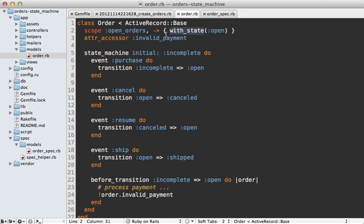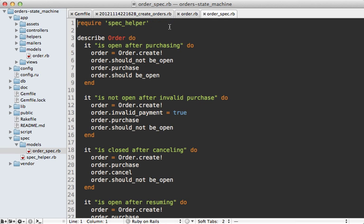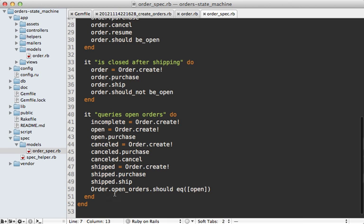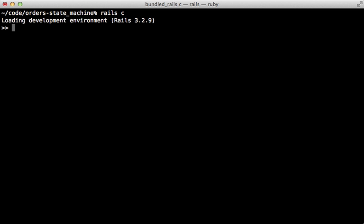This gem also provides a `with_state` scope which can be used to query the database and return all the open orders. As for the specs, I didn't have to change them at all when making this transition — I can call `purchase` on an order to trigger that purchase event, and each event has its own method. If a transition fails it just falls back to the previous state, so all the behavior works as expected with no changes needed.